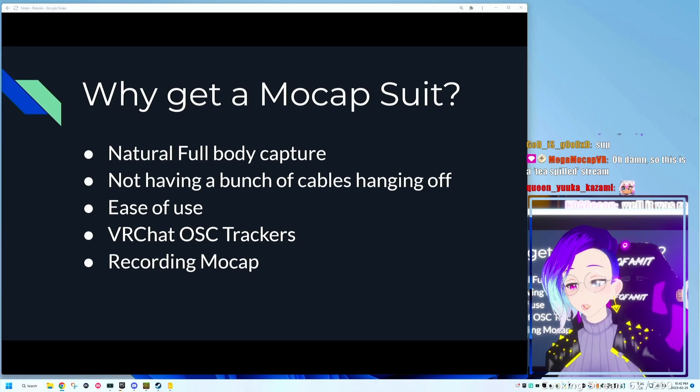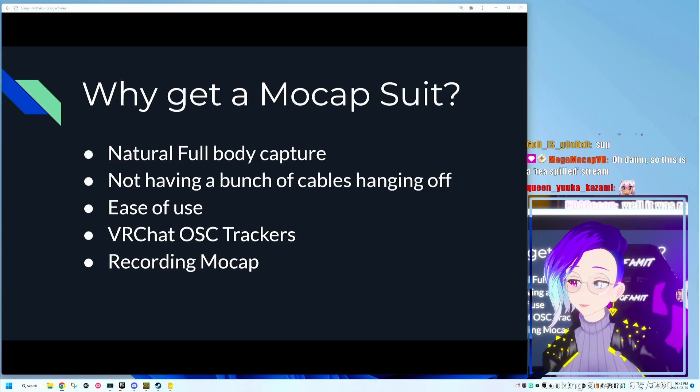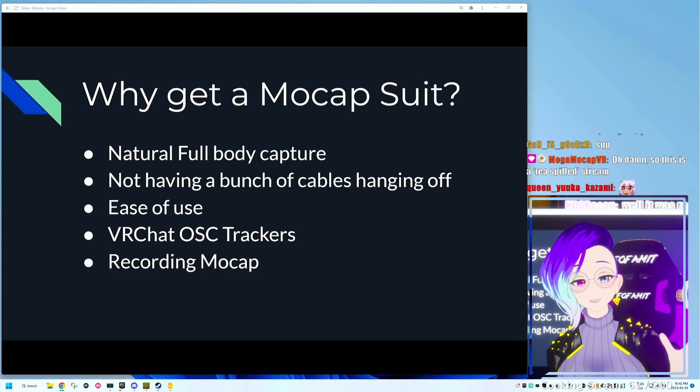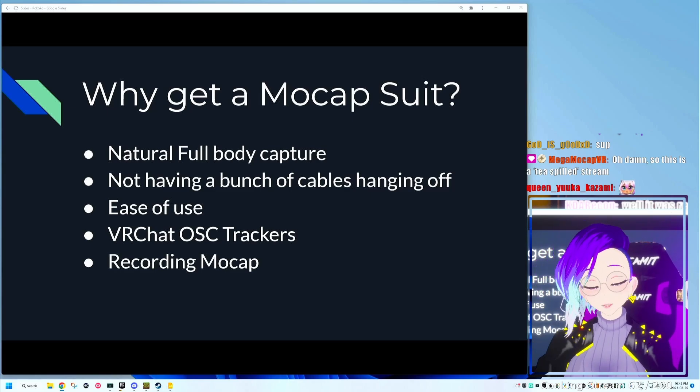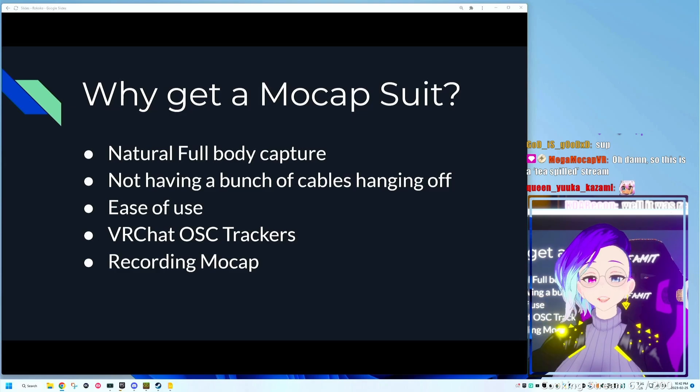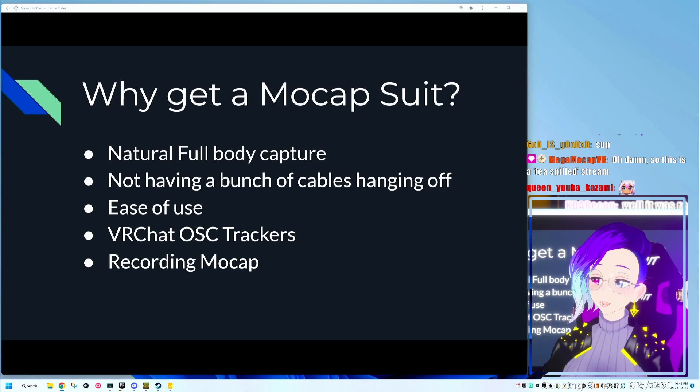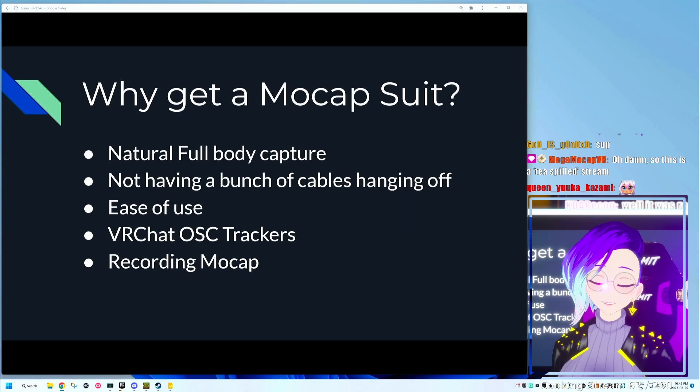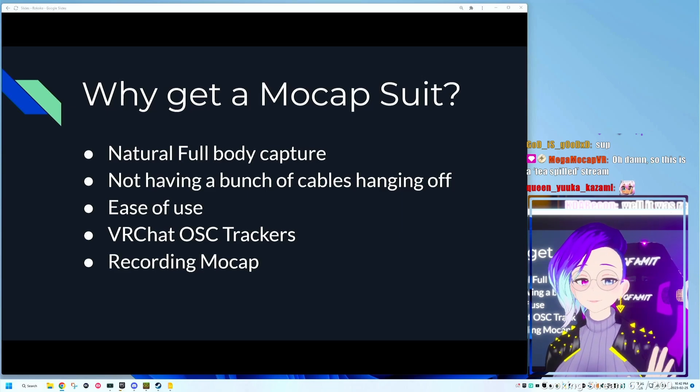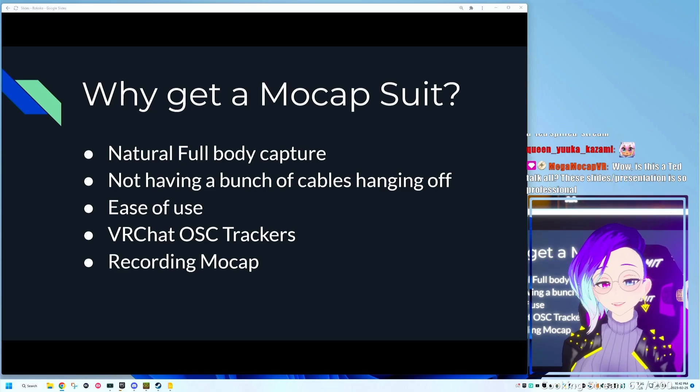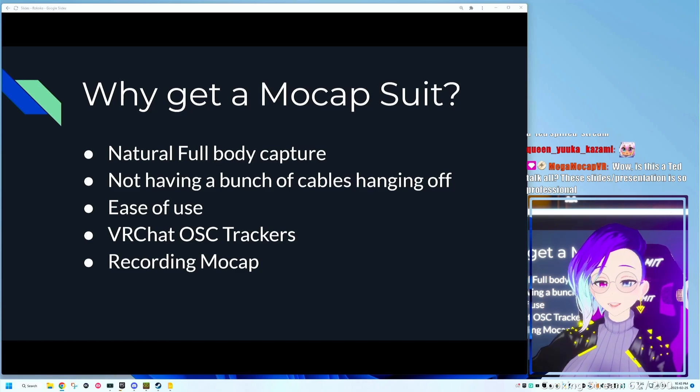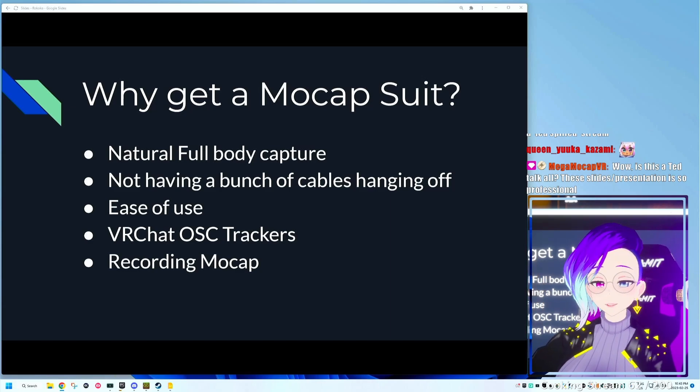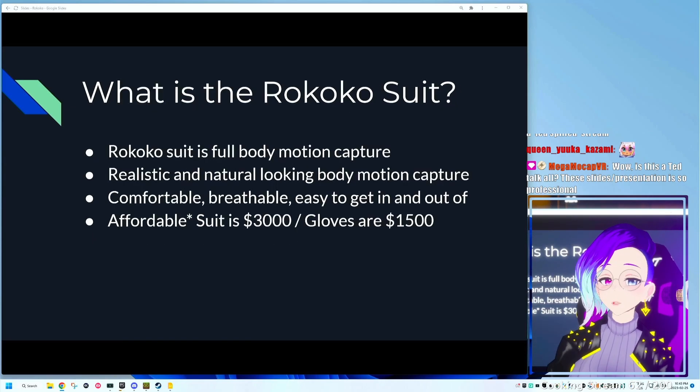With VR trackers, you're either limited to having three, four hours of battery life with each Vive tracker. You have to have all these straps and sometimes cables hanging off you. It's not really that great. And with a motion capture suit, it's a lot easier to use. You just step into it, zip it up, and you're ready to go. Or if you want to just record any kind of mocap, if you're doing games, movies, your own personal projects, or for YouTube videos.